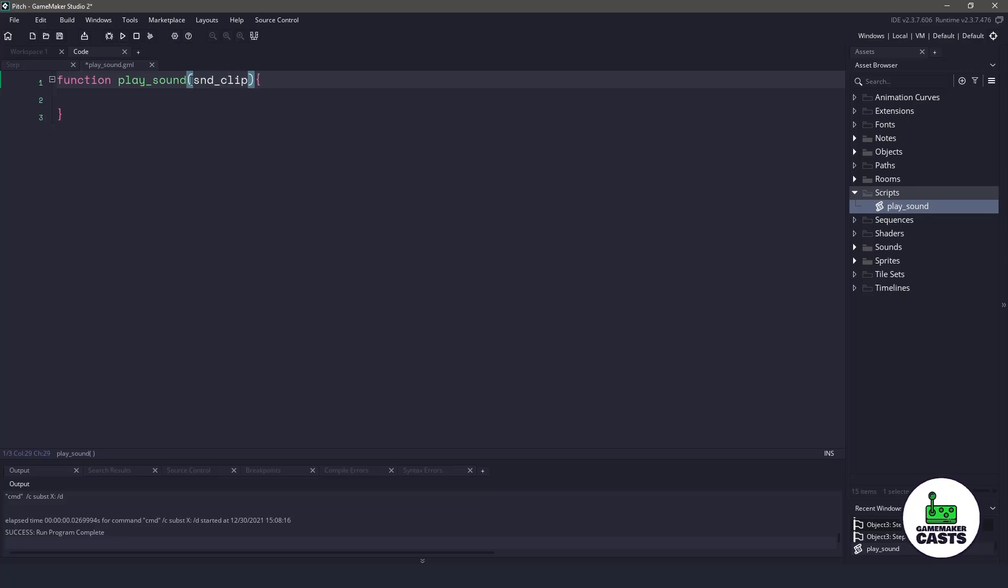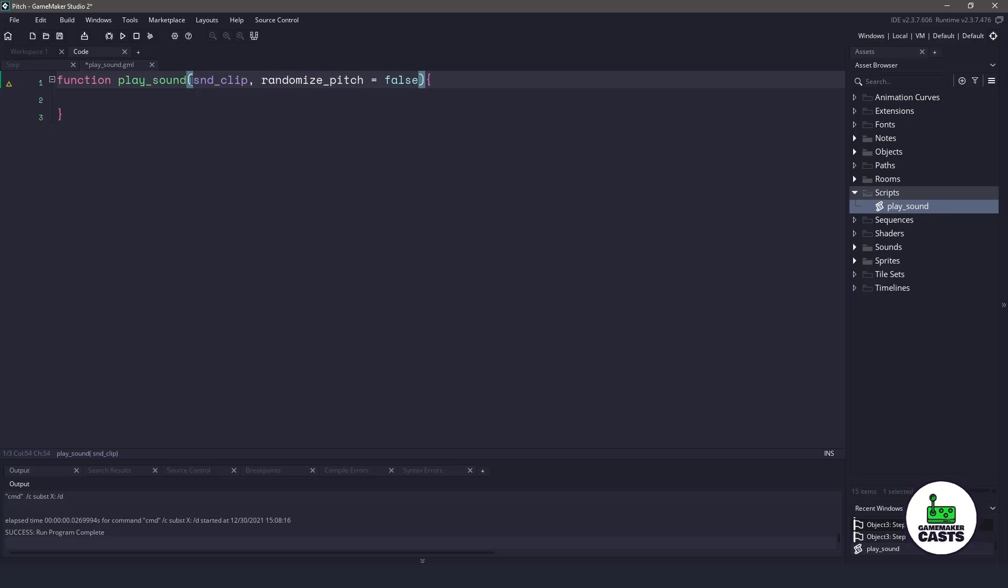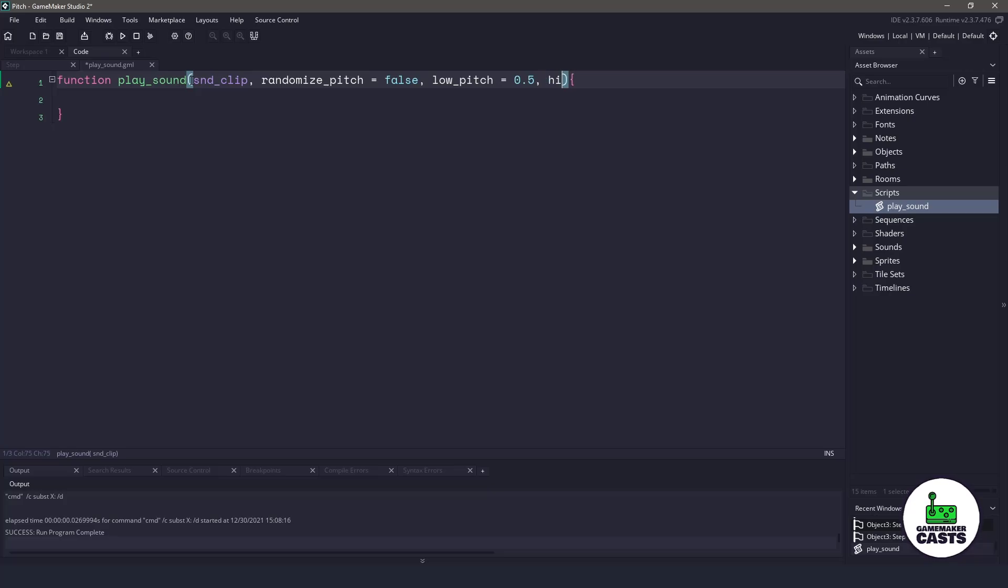And then we're going to have a few optional parameters. We'll have a randomized pitch, and we'll just set that to false by default. Then we'll have the low pitch, so how far down we can go, and we'll set that to 0.5 for default. And then a high pitch, and we'll set that to something like 1.5.